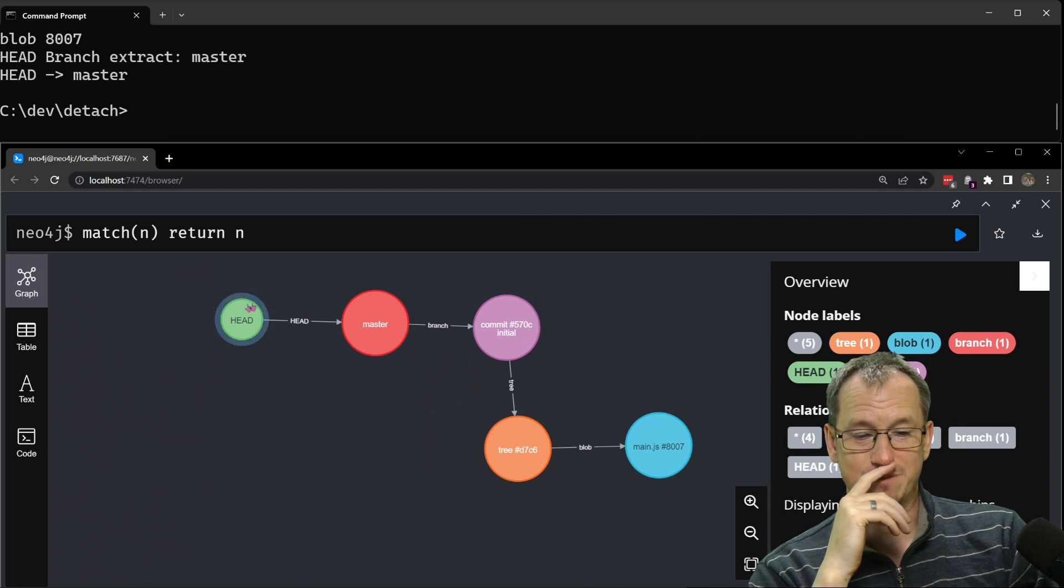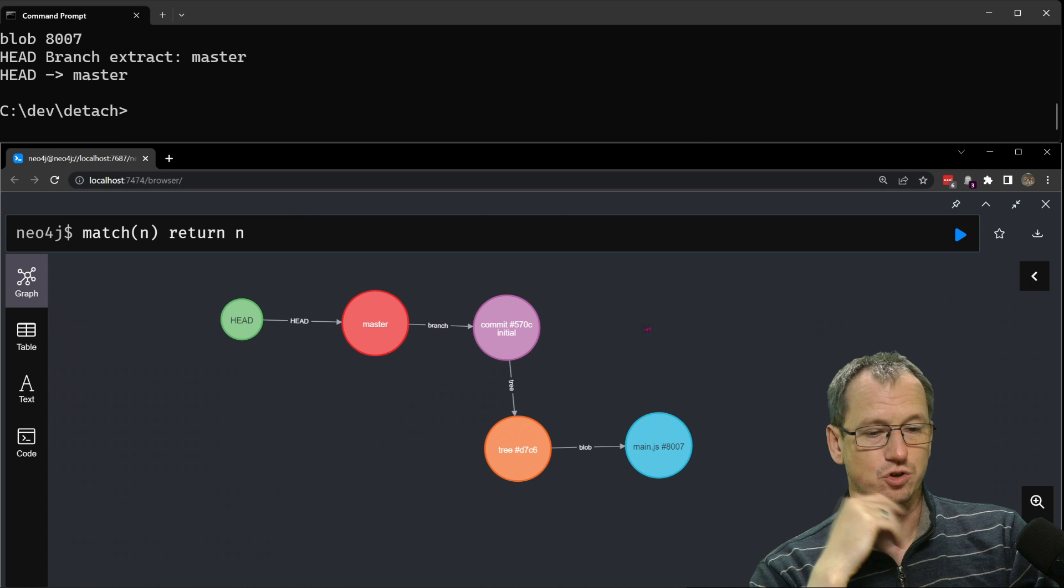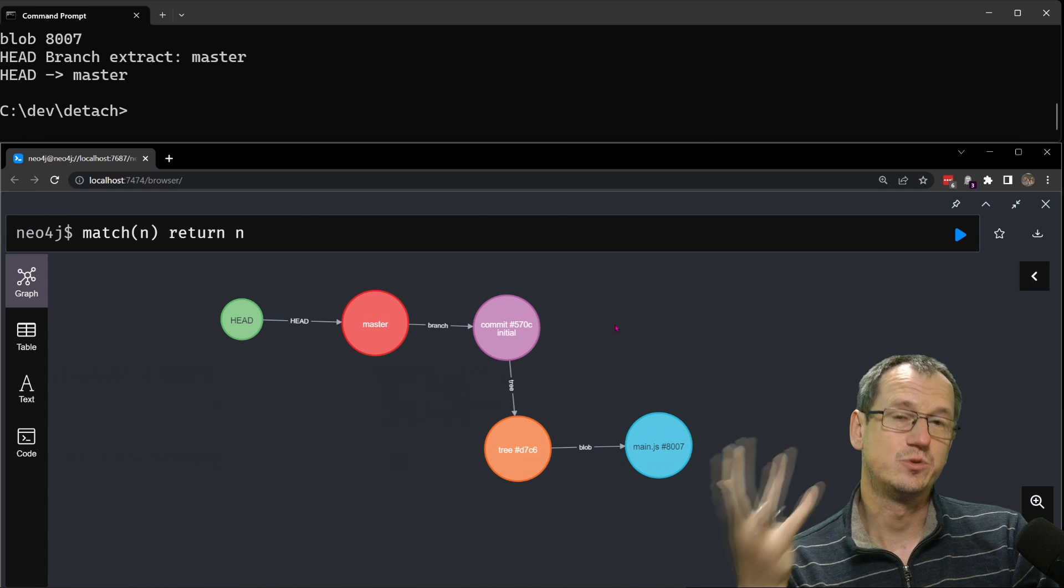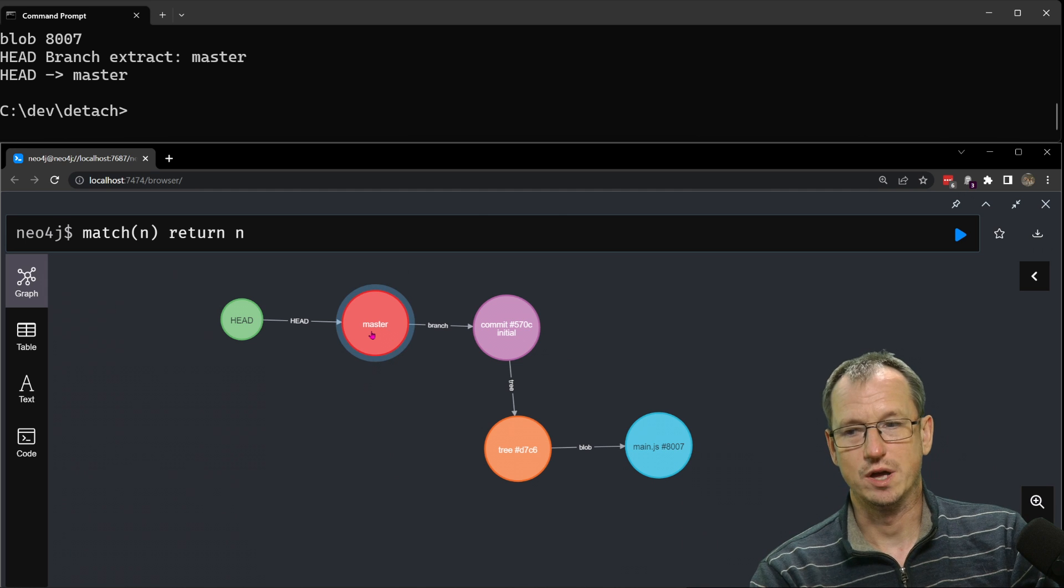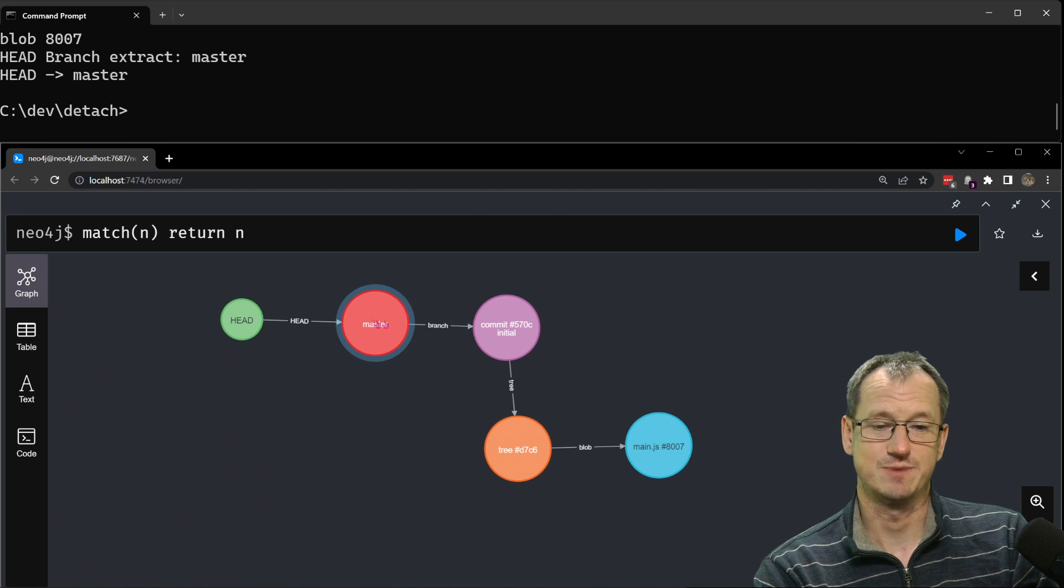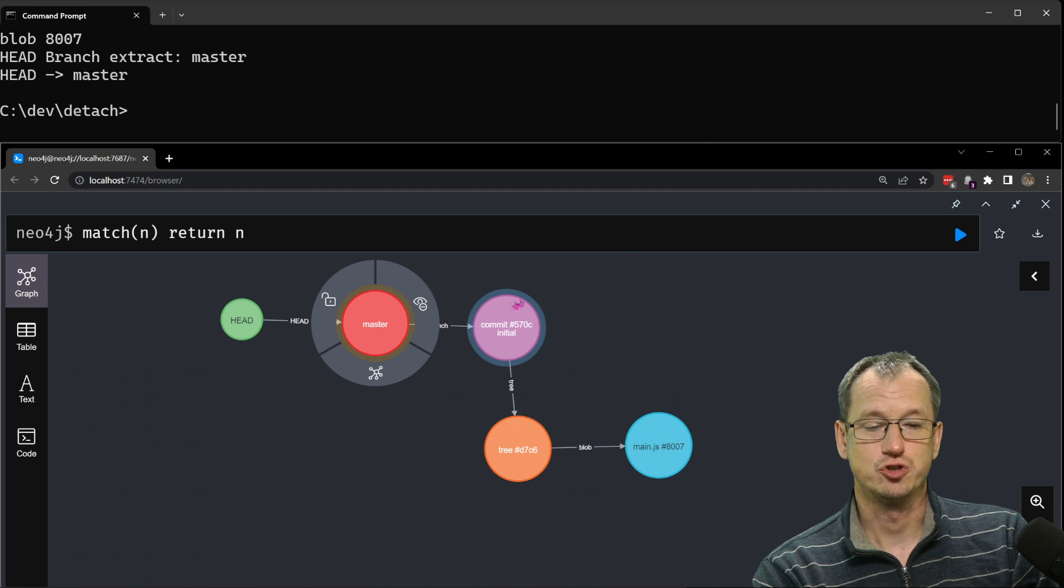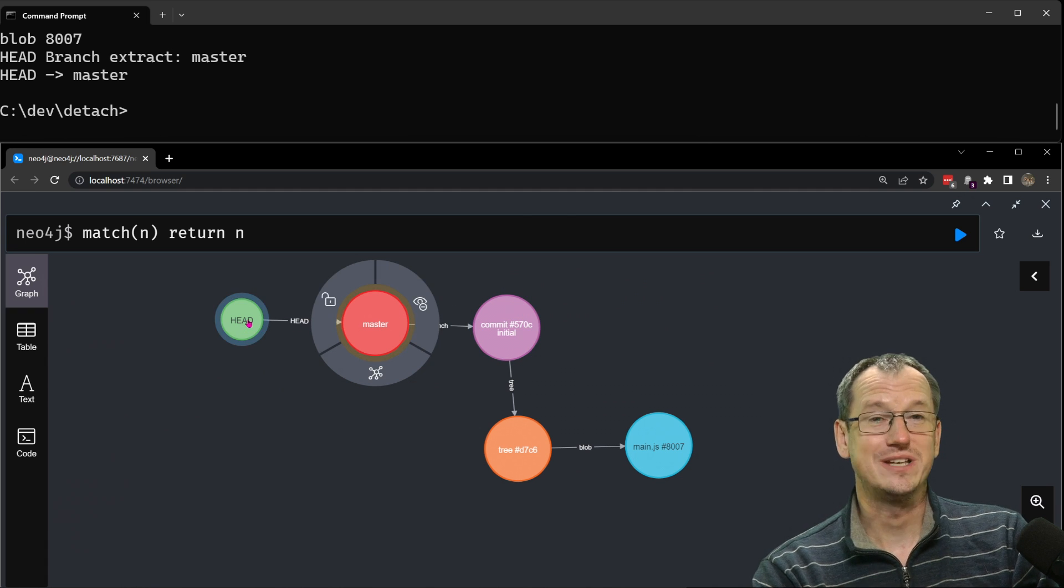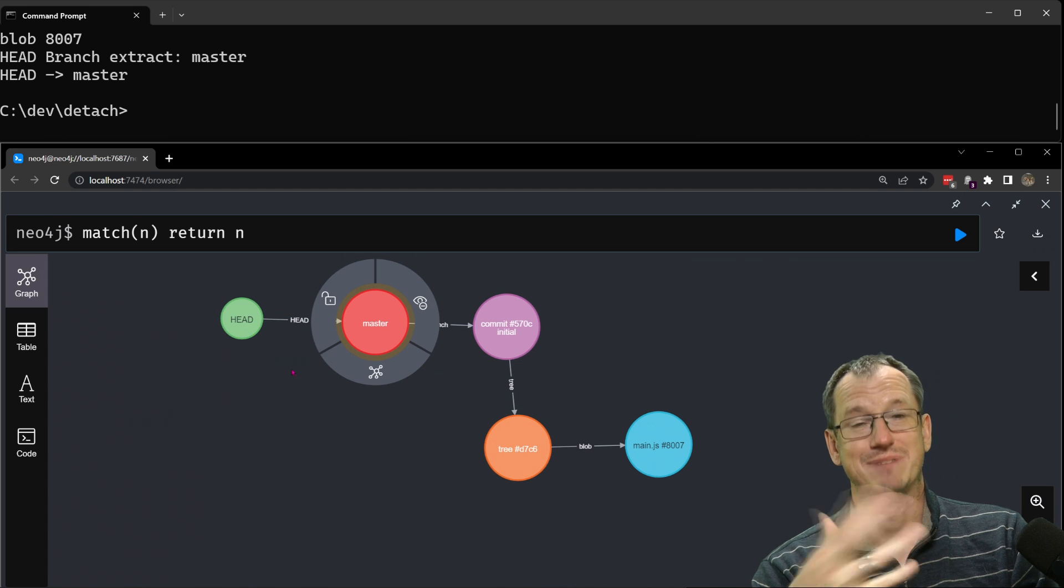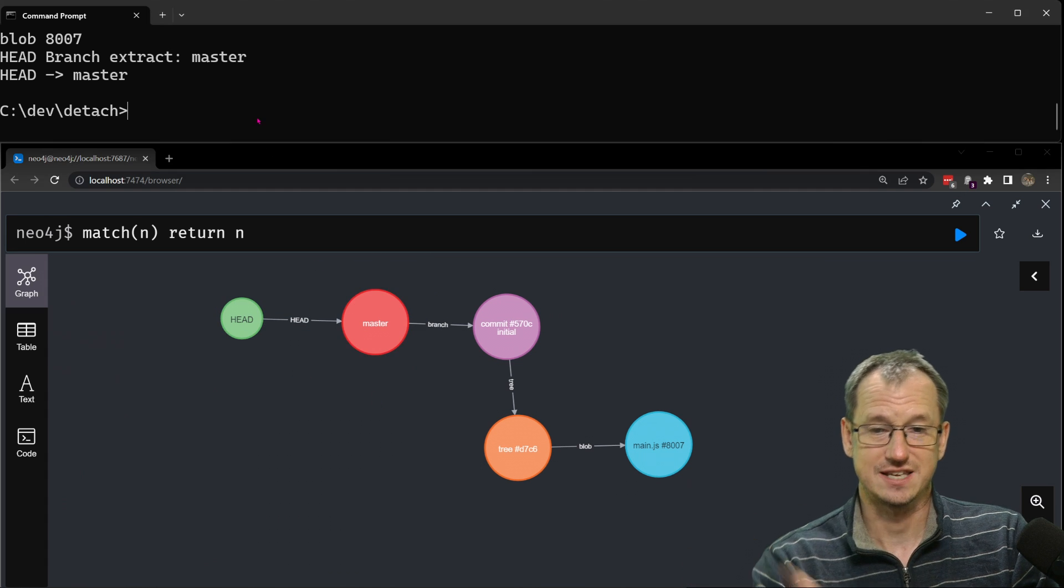All right let's create another commit and we'll see what happens because normally when things are set up if you do another commit the current branch you're on will move to that latest commit. So this master here should move to the new commit and the head in this case is pointing to the branch so that will implicitly move as well.